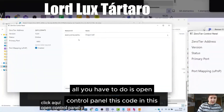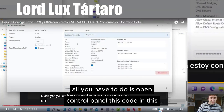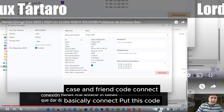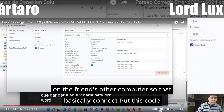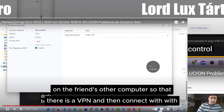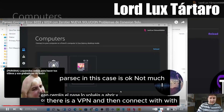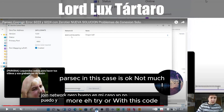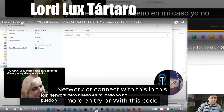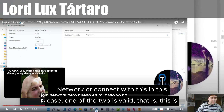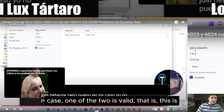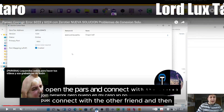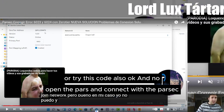Then you just have to open Parsec. All you have to do is open the control panel, enter this code in this case, and your friend connects with that code. Basically, put this code on the other computer of your friend, so there is a VPN connection, and then connect with Parsec. Try with this network code — one of the two is valid. Try this code to connect with the other friend, open Parsec, and connect.